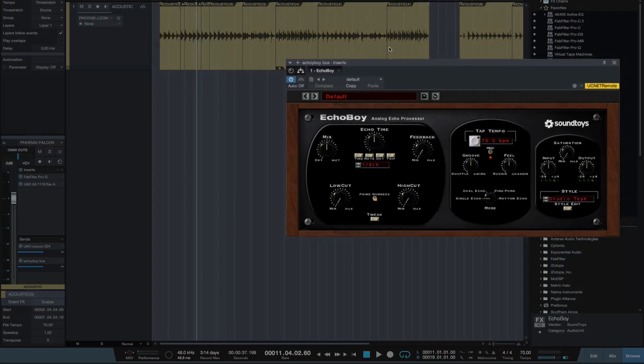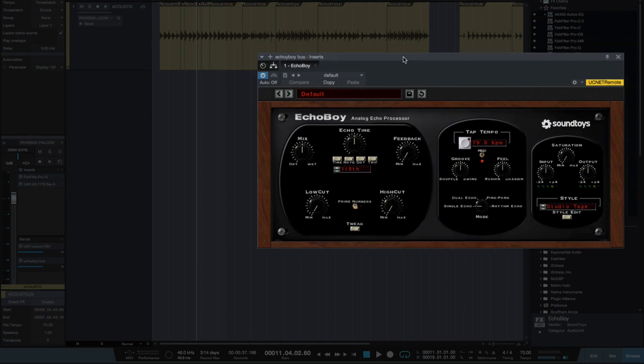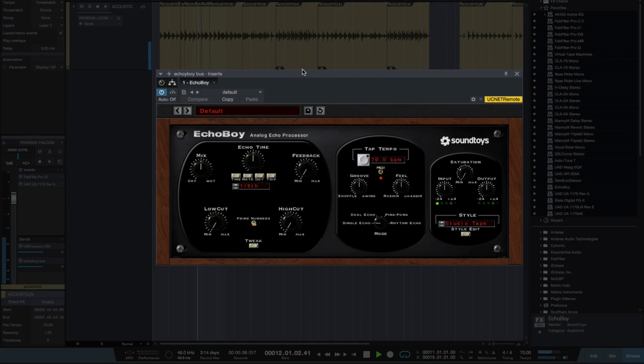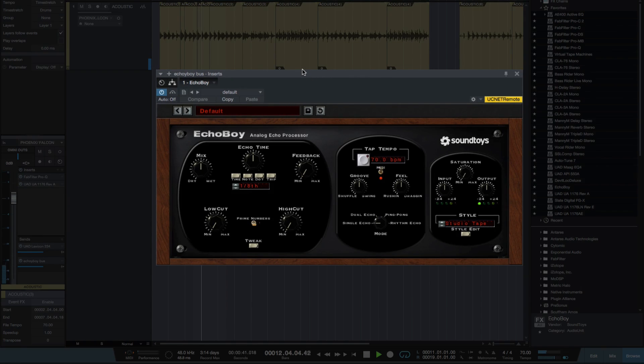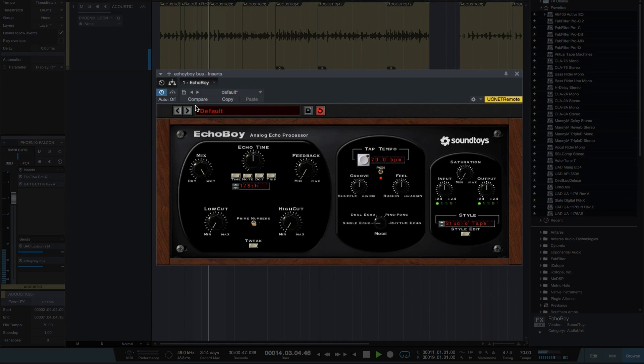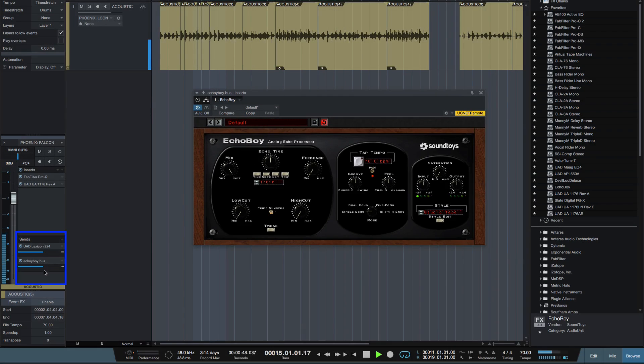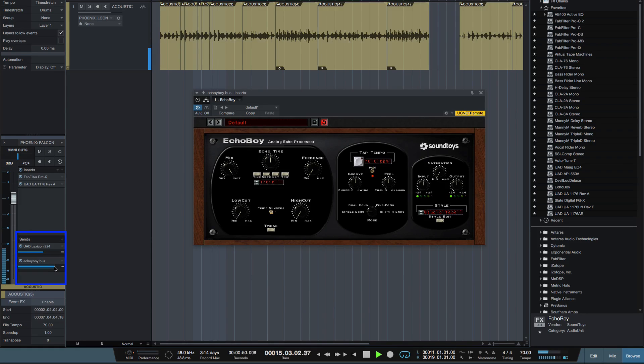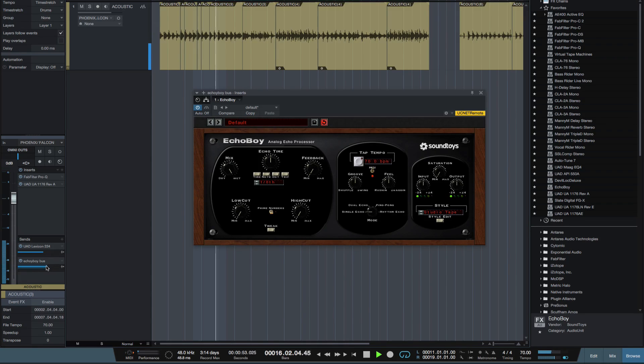Let's have a quick listen to that. Okay now the first thing I need to do as we've got it in a send effect is to turn my mix up full on Echo Boy. And I can control the amount of the send from this slider down here that I'm setting to the delay.